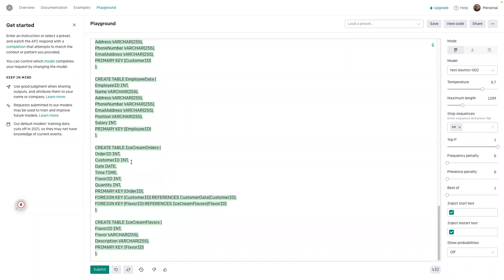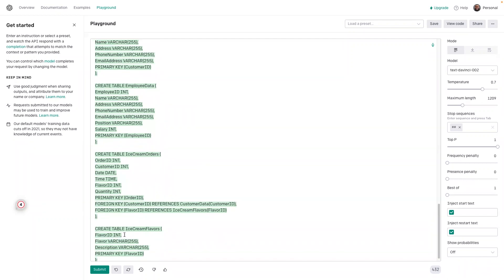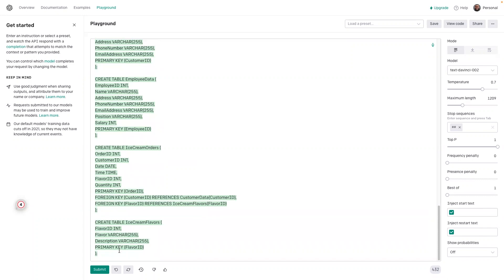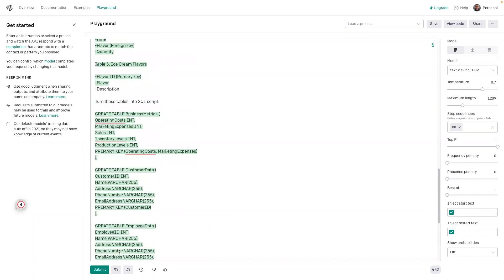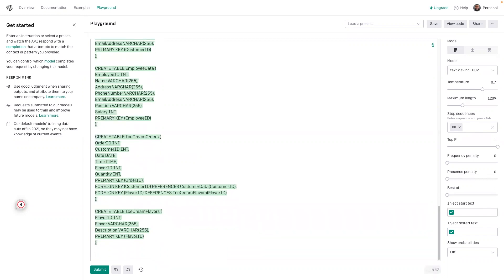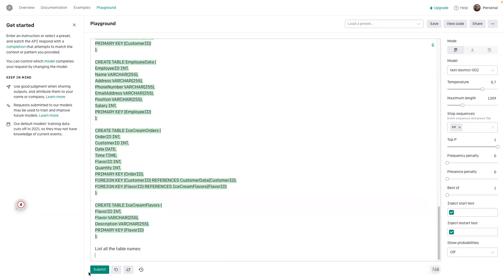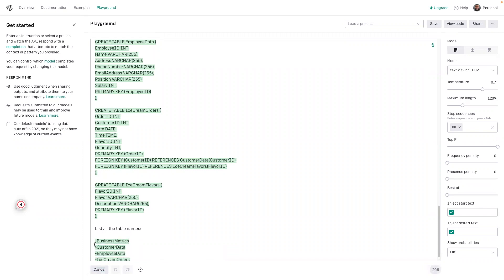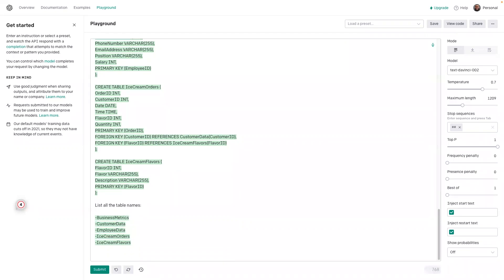So turn these tables into an SQL script. Perfect. And now you literally can copy and paste this into SQL. I think the last thing that I'll ask it is to generate some sample data. So, list all the table names. Give one record example for each table name.